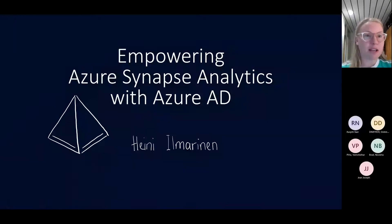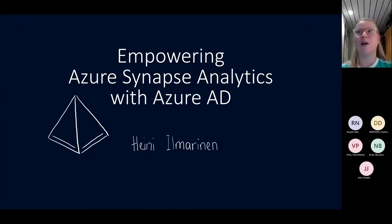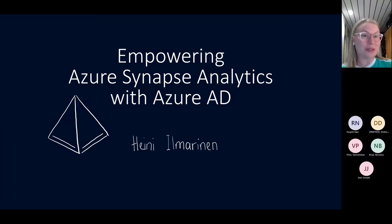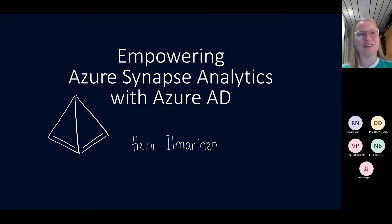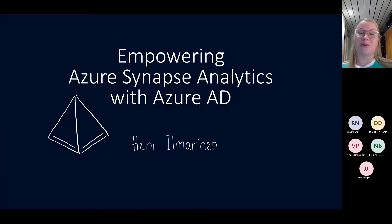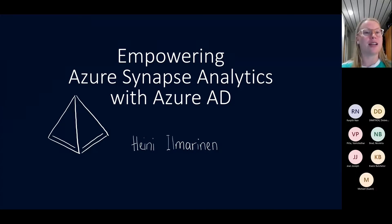What I'm going to be talking about today is Azure Synapse Analytics and particularly how we can use Azure AD to secure Synapse Analytics. It's necessary, but it is what will really allow us to do all the cool stuff in Synapse Analytics with our data when we actually have the access control in place. The best way to handle that is by using Azure AD.